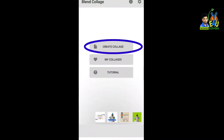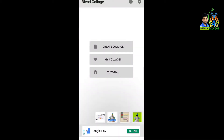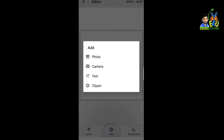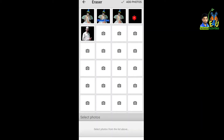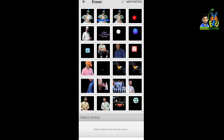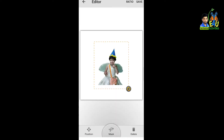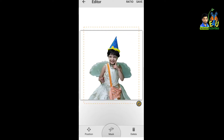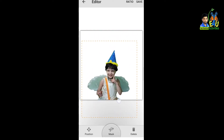अब Blend Collage app को open करके Create Collage करना है। Add के option में जाकर Photo को touch करने पर gallery open हो जाएगी। Gallery में से वो photo जो आपने erase की थी उसे यहाँ लेकर आना है और अपने हिसाब से adjust करना है।